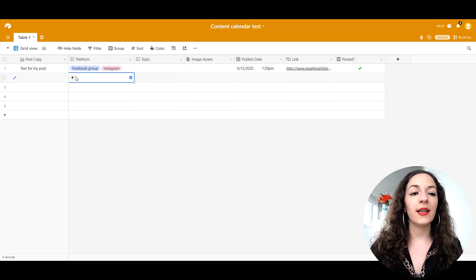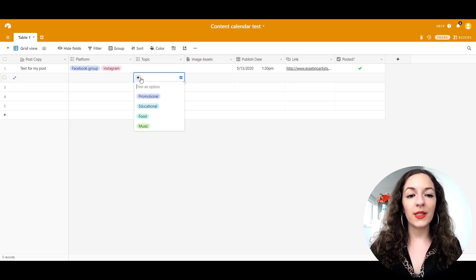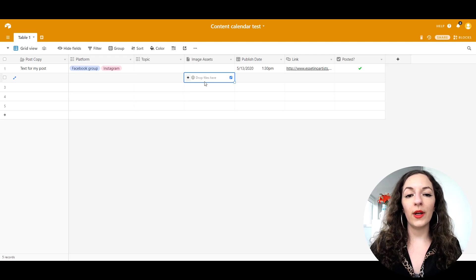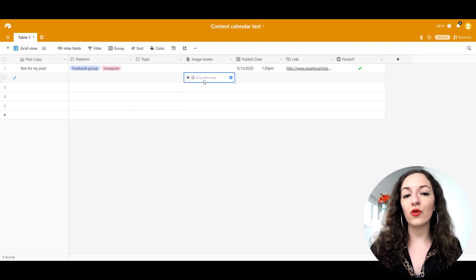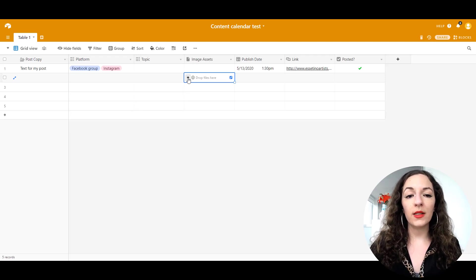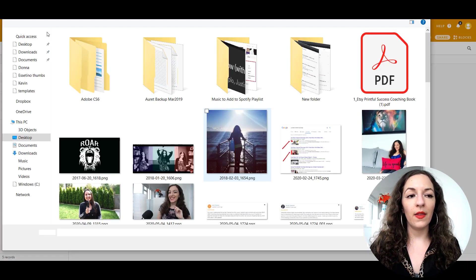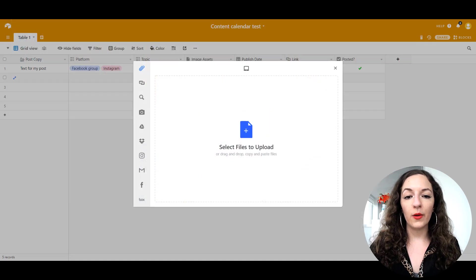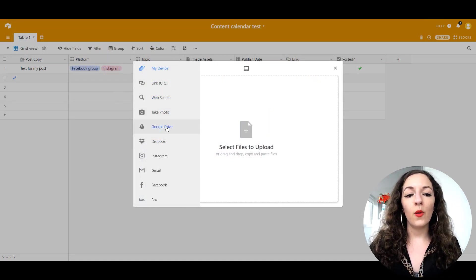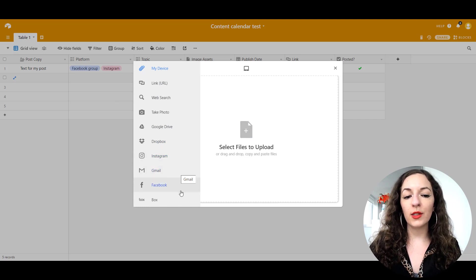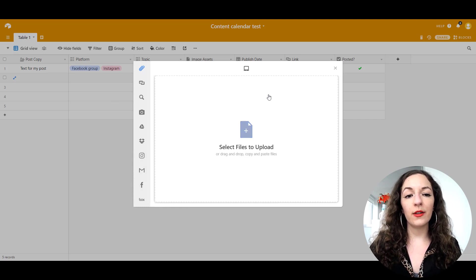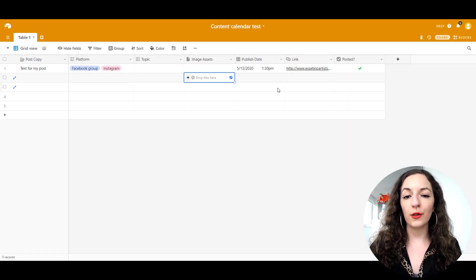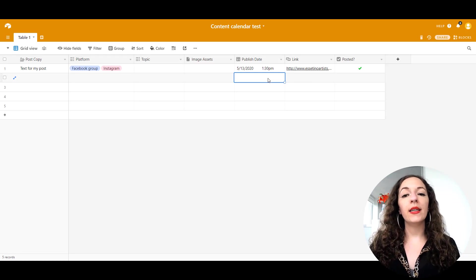You would come in here, populate everything, put in your text, select your platform, select the topic that it's associated with. You can literally drag and drop files in here, or you can click on the plus sign and click on there to select from your computer. You can also bring in images from your Google Drive, Dropbox, Instagram, Facebook. There's a lot of cool options here that you could do.